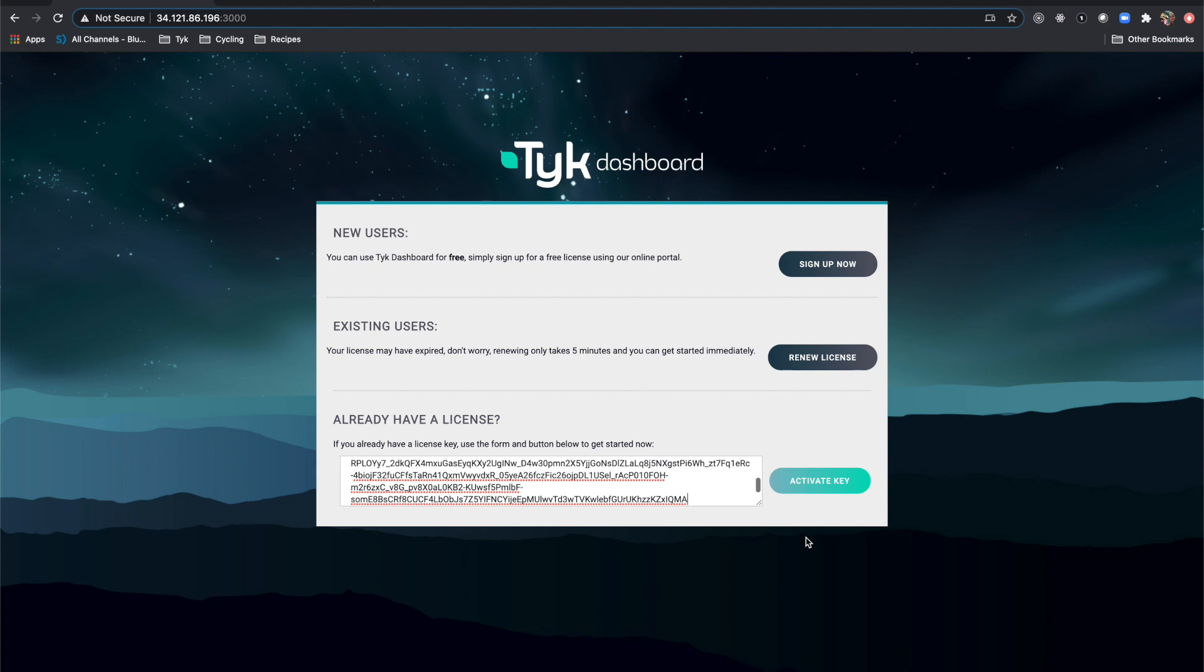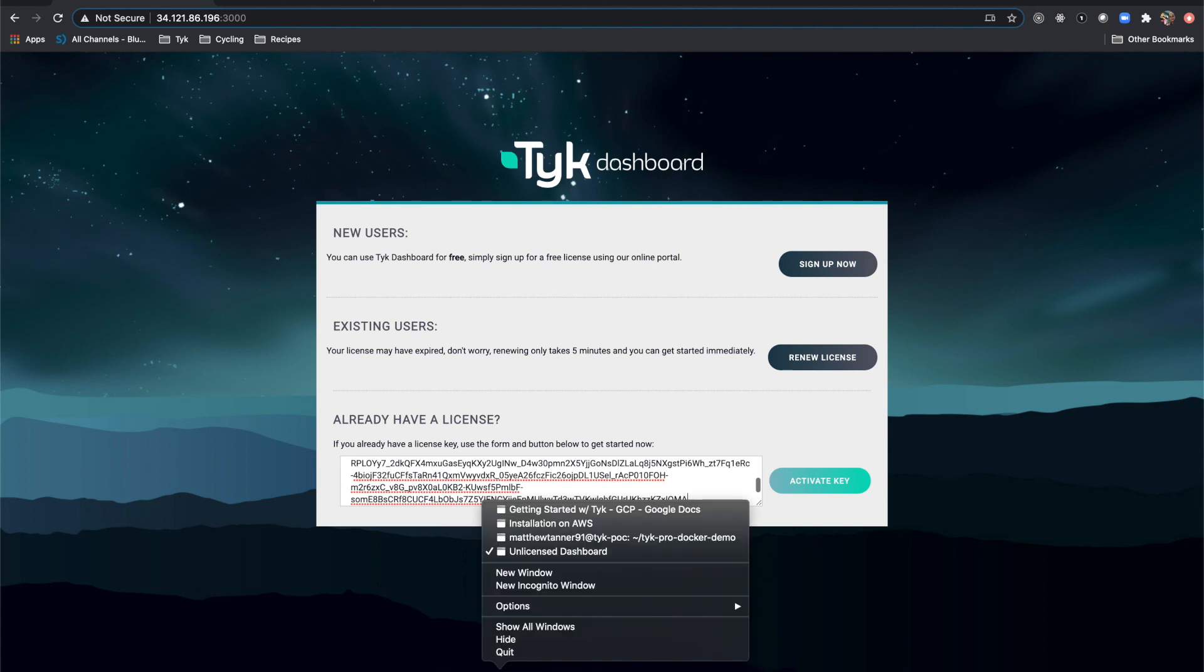Another way that you can do it is when you're doing an on-prem install. What you can do is, and I'll show you in GCP here, I'm going to bring up a terminal.